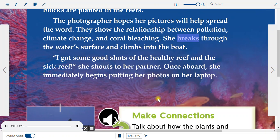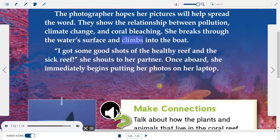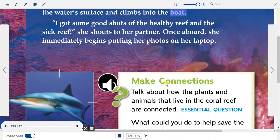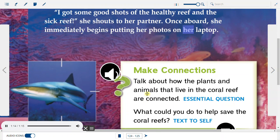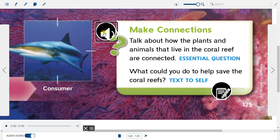She breaks through the water's surface and climbs into the boat. "I got some good shots of the healthy reef and the sick reef," she shouts to her partner. Once aboard, she immediately begins putting her photos on her laptop. Make Connections: Talk about how the plants and animals that live in the coral reef are connected. What could you do to help save the coral reefs?